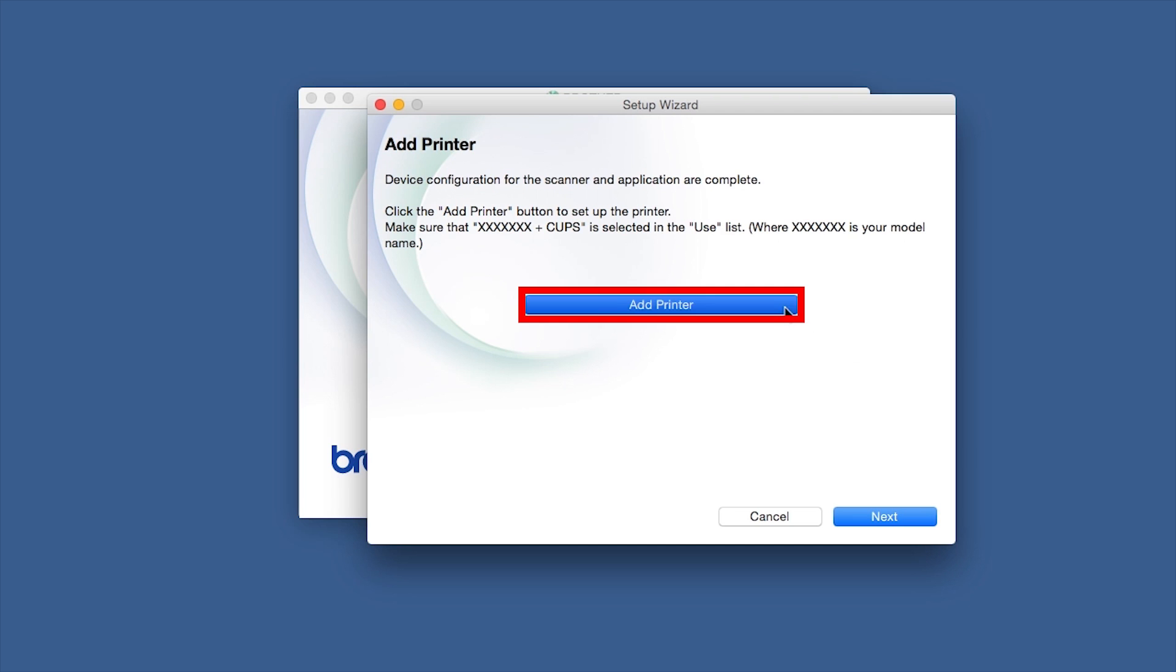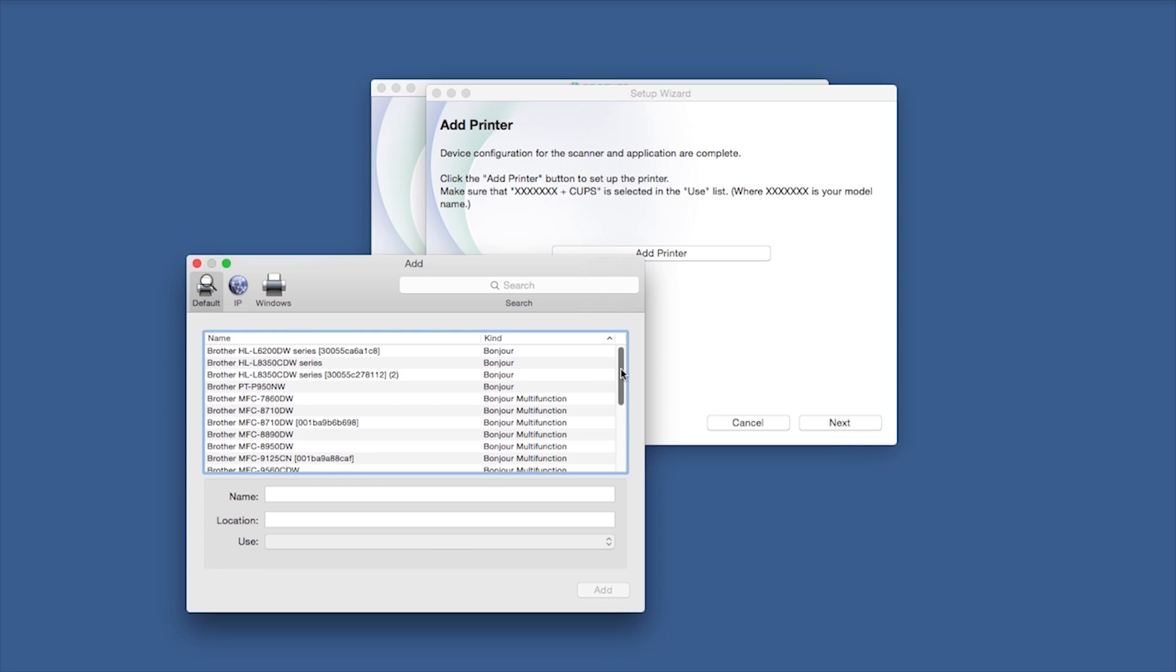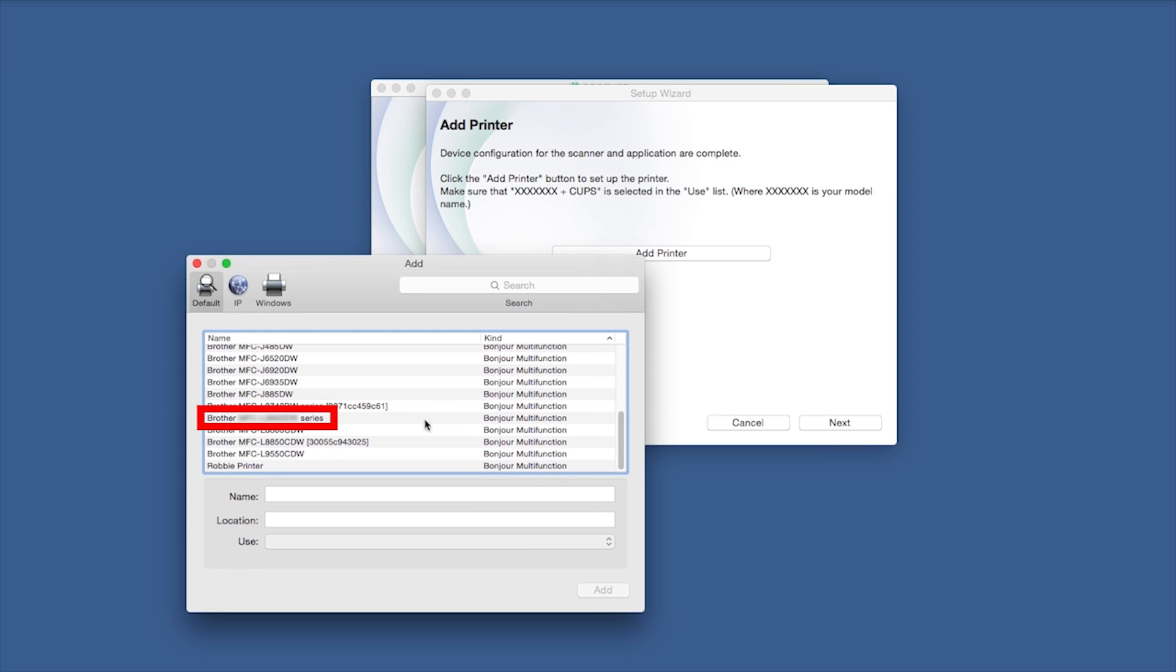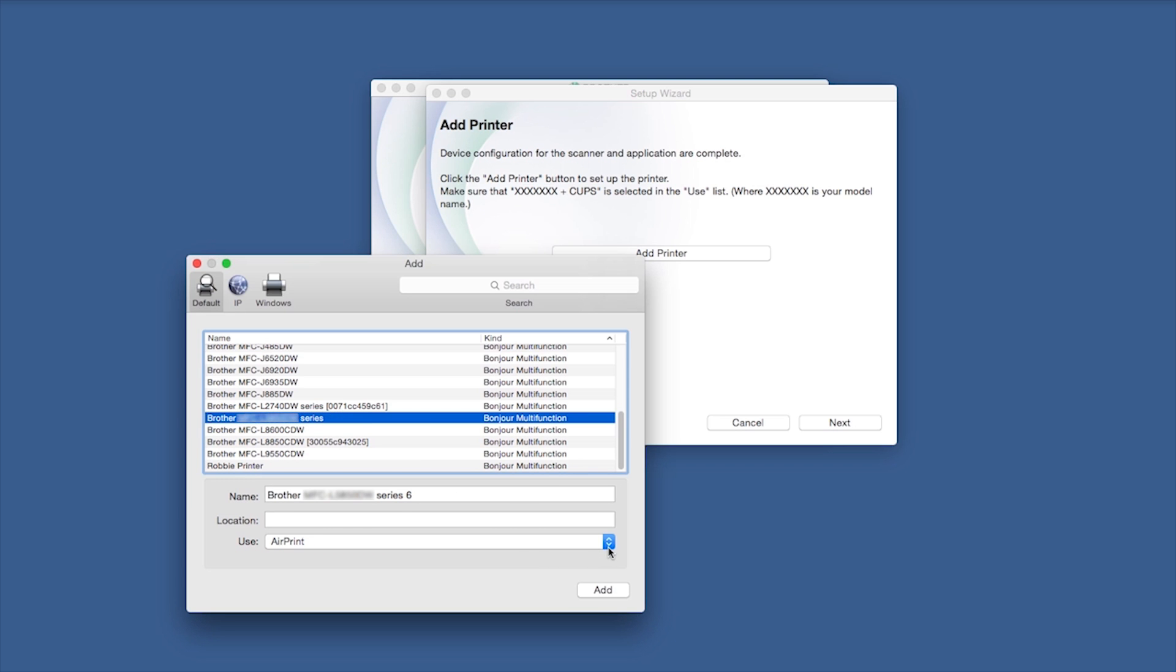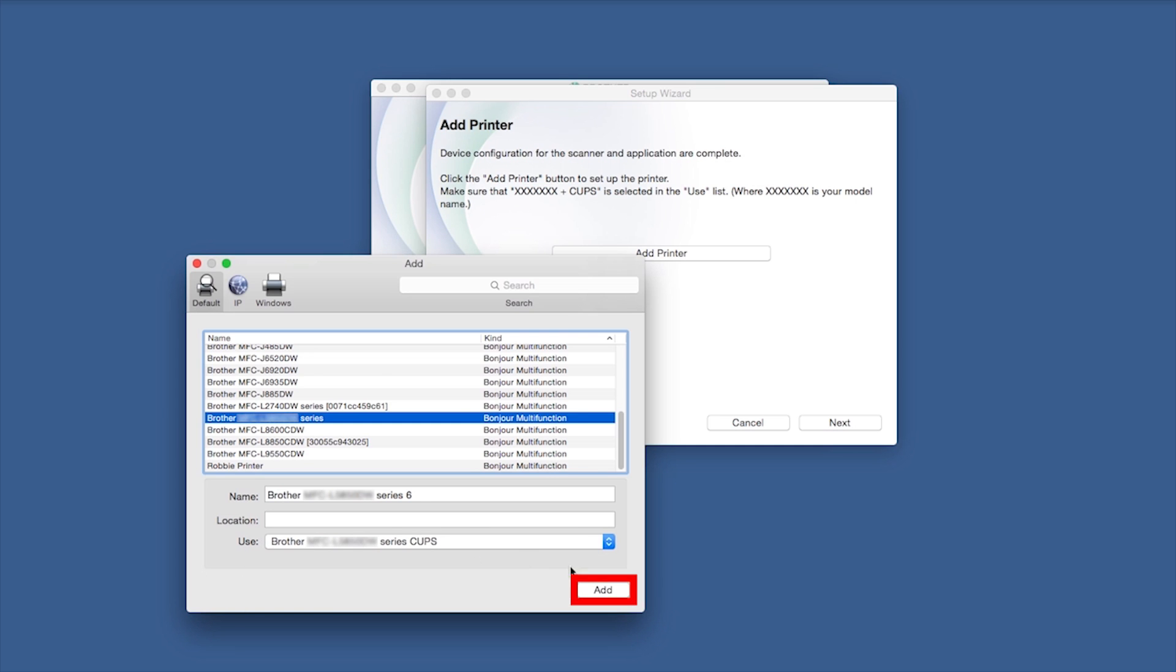Click Add Printer. Choose your machine from the list. From the Use drop-down, choose the Brother Cups driver for full printing capabilities. Click Add.